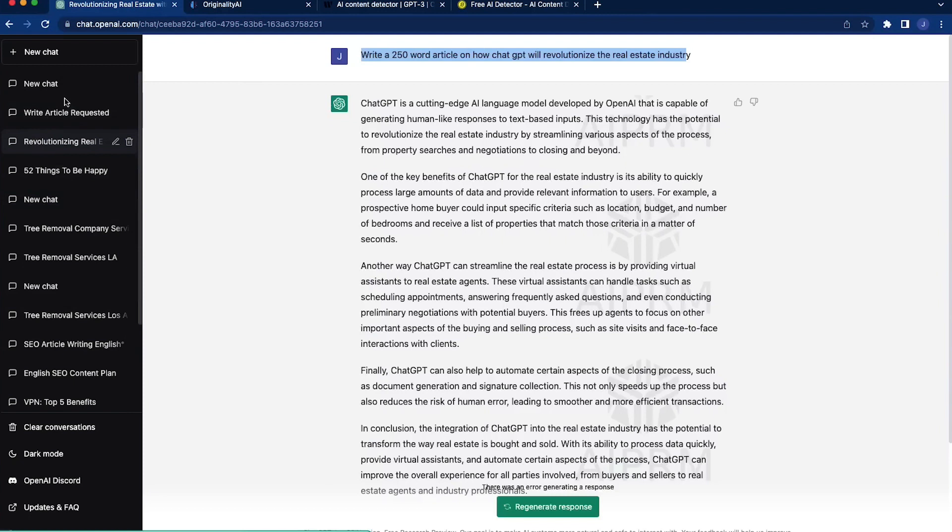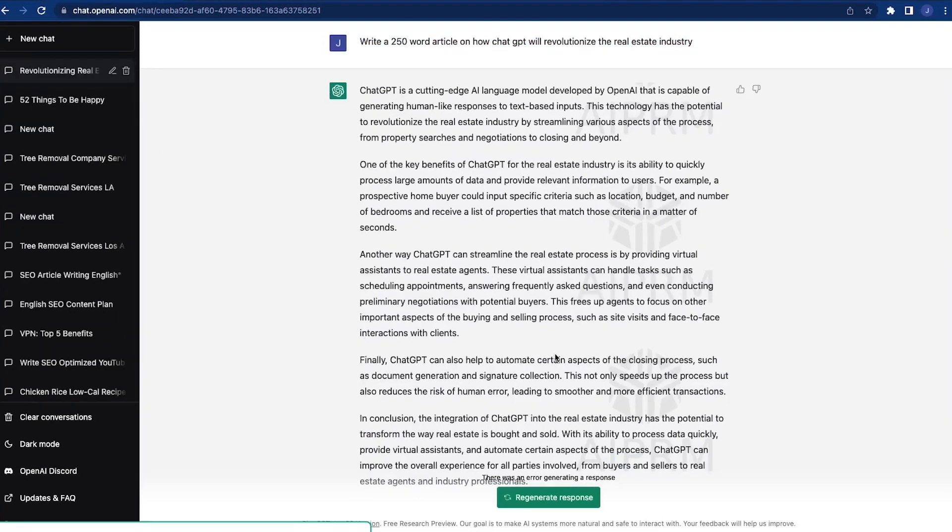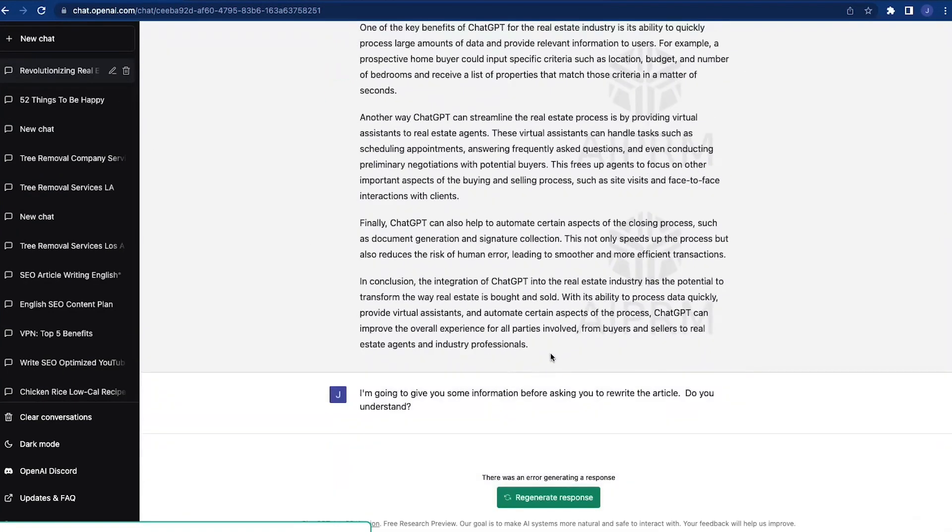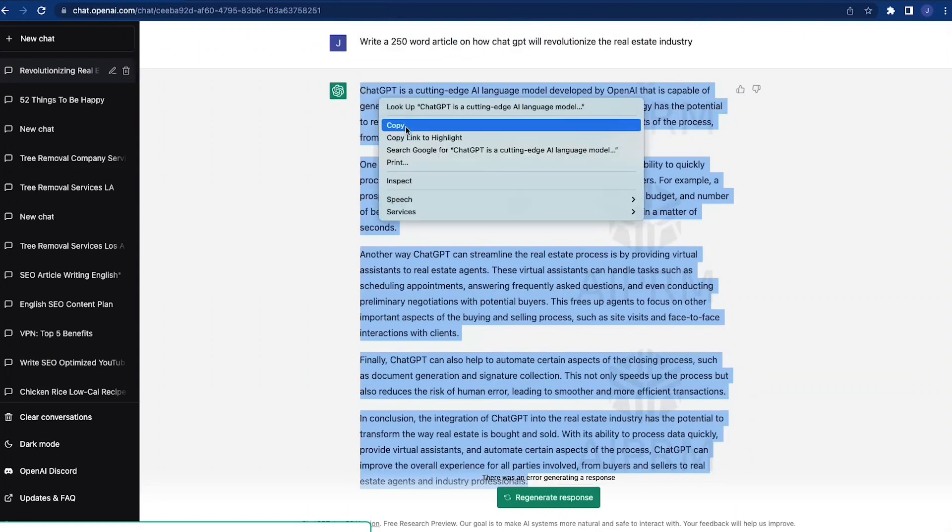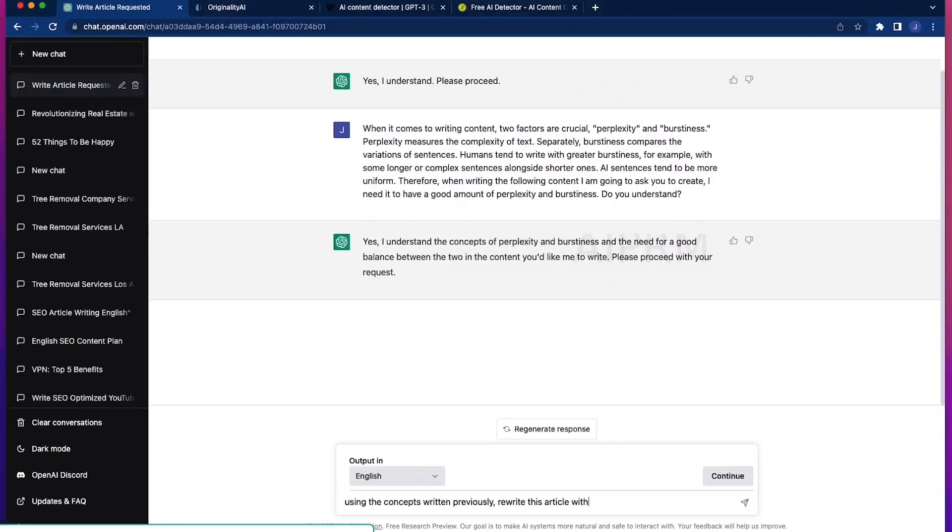ChatGPT is trained on a large corpus of text data, allowing it to generate diverse and coherent text. The model has a capacity of 1.5 billion parameters, making it one of the largest language models in existence.